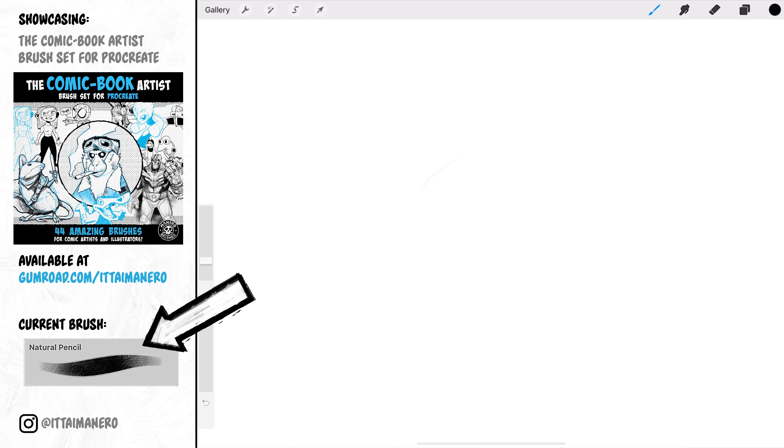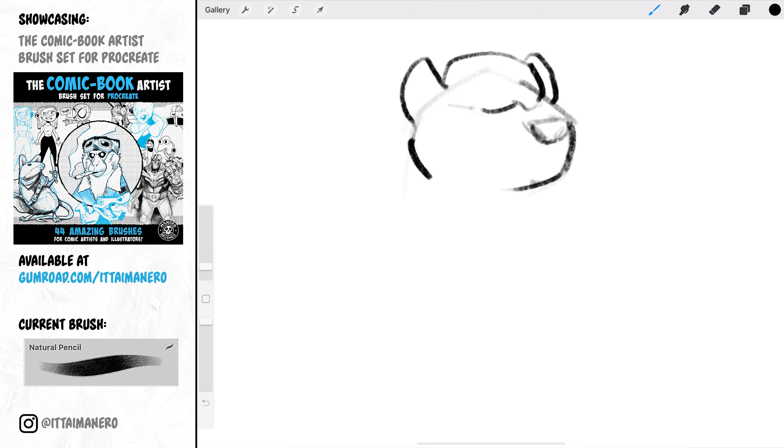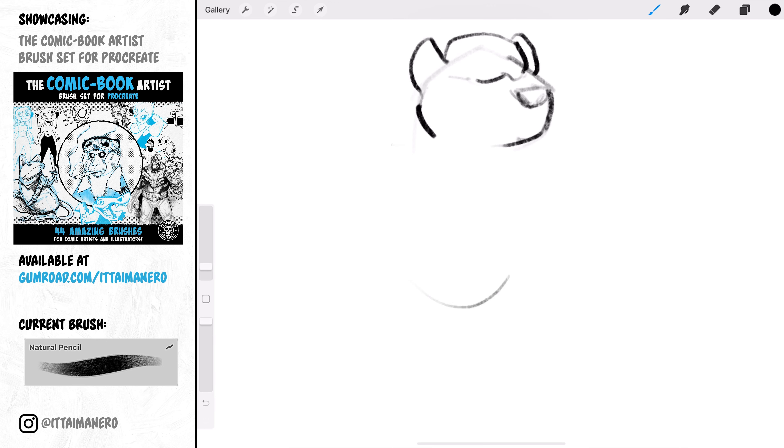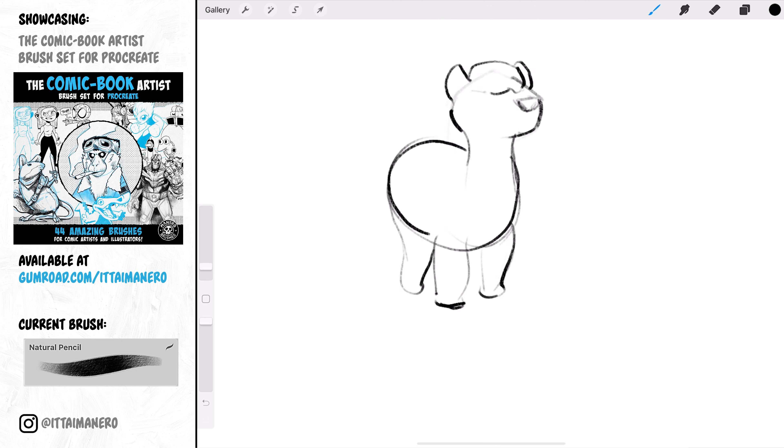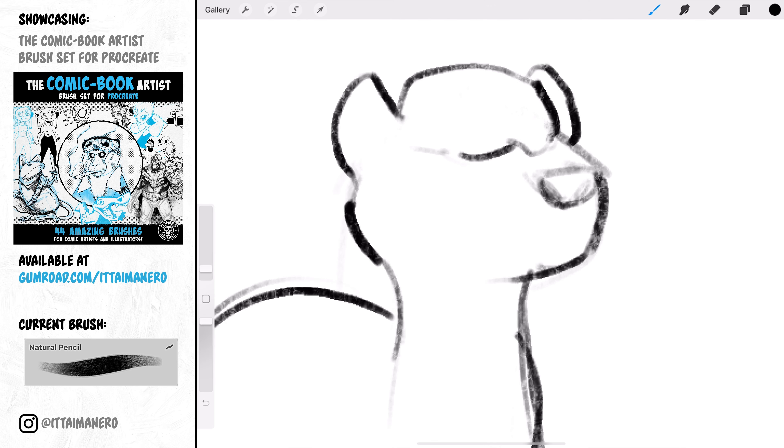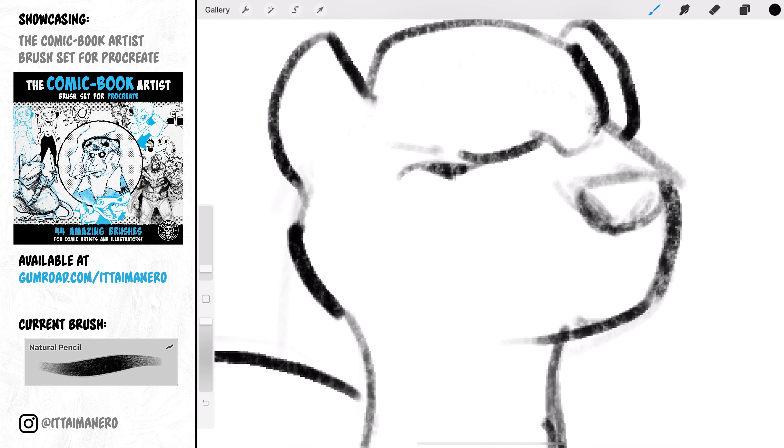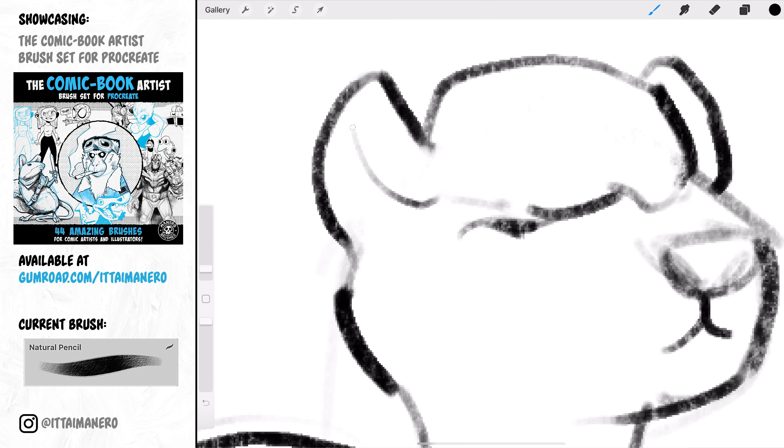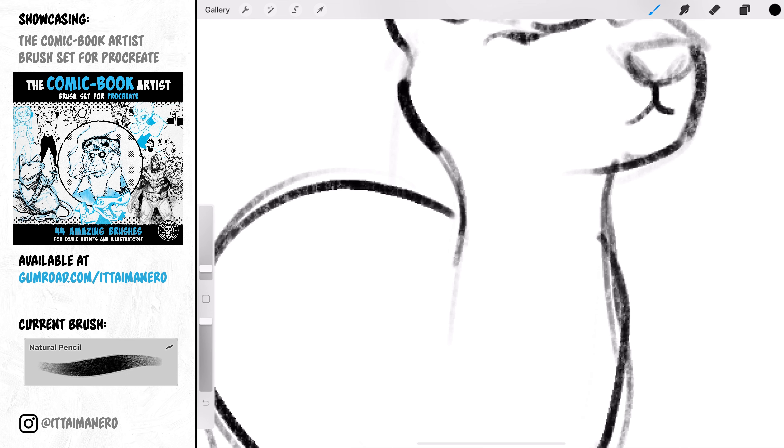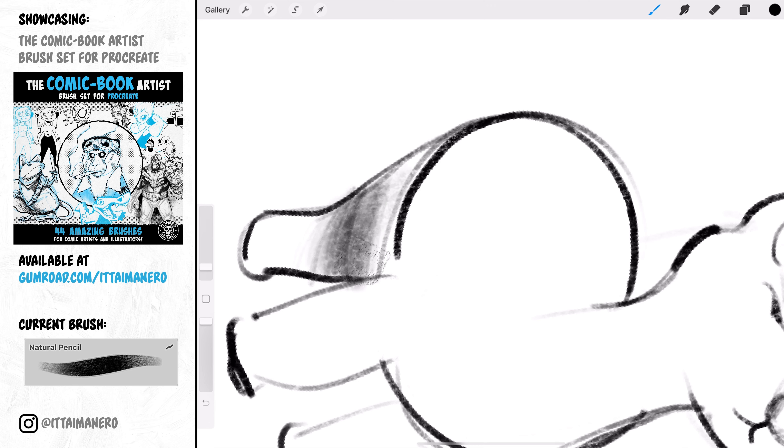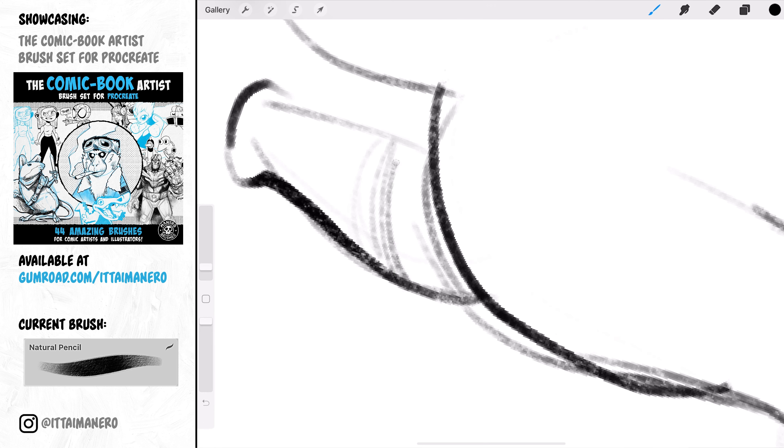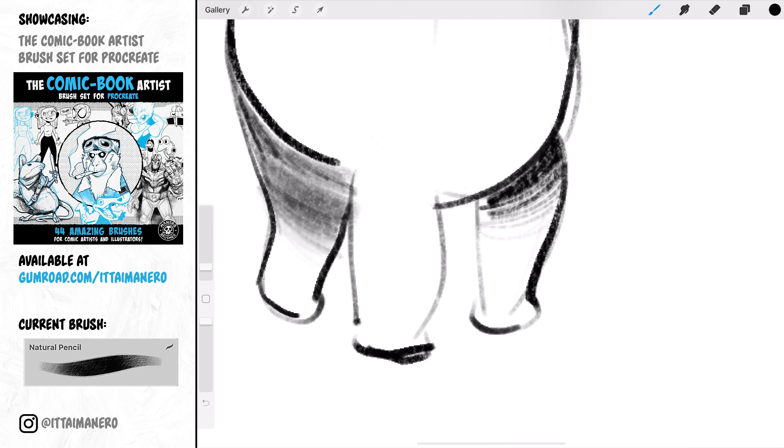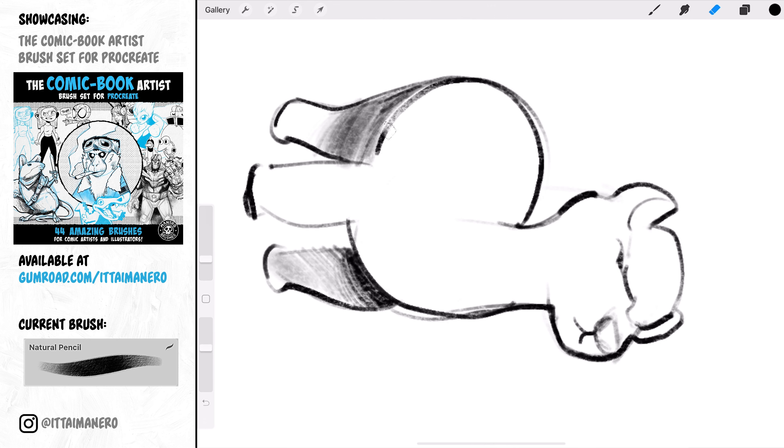Natural Pencil is the first brush in the list, and fun fact, this was the first custom brush I've ever made in my life around 2017. It all started because I wanted to see if I could make a brush using real pencil marks on paper for the brush shape and texture. I took a photo with my iPad's camera and was very surprised I could make the brush exactly how I wanted. This is a very nice brush for sketching and directly adding shading by tilting the Apple Pencil.